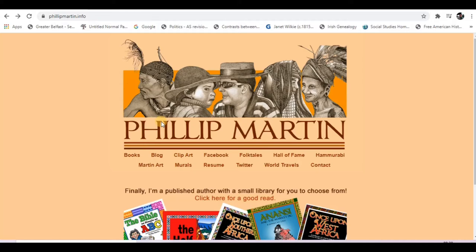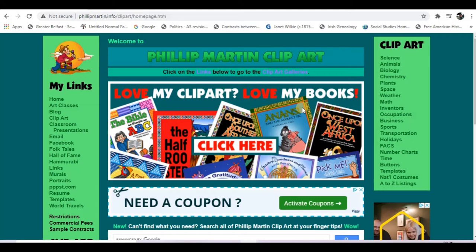Hi there. Number three is all about Philip Martin. Philip Martin has been used across the world for his amazing clip art — an absolute genius in what he produces, and such a big heart, because he's actually given his clip art for free to teachers around the world to use in classrooms, on their websites, or in the materials they produce, as long as it's non-commercial. It's absolutely brilliant from nursery all the way up to post-primary, and still fantastic for many of the materials I use as well.